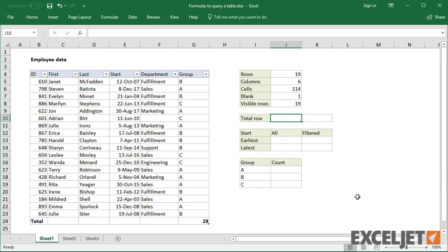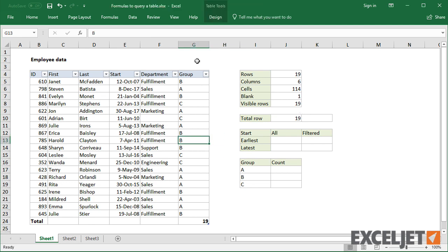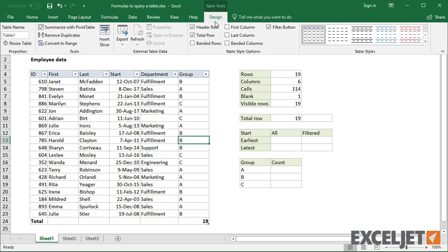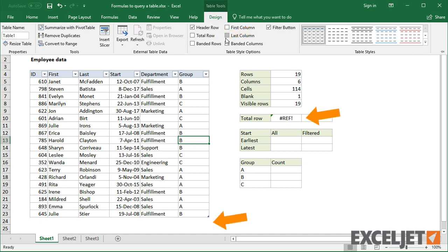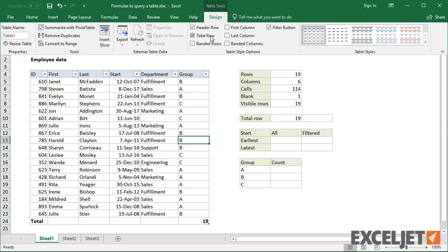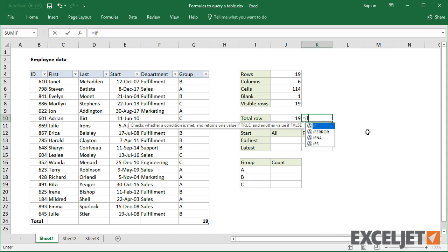To get a value from the total row, you can use the totals specifier. Just point and click the cell. Notice that Excel will return a REF error if the totals row is not visible. You can trap this error with the IFERROR function and return an empty string when the total row is disabled.